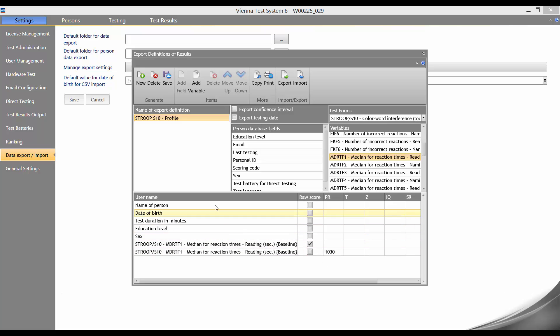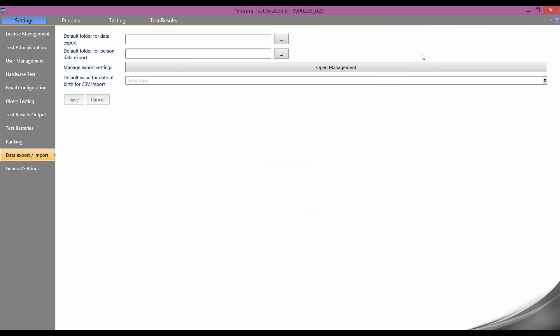We now save the export profile by clicking on save here in the menu. Our export profile is now set up. We now close the profile management and go back to the test results tab.